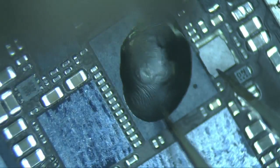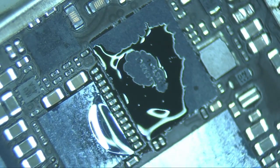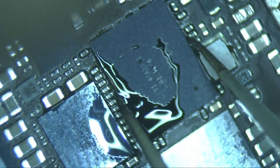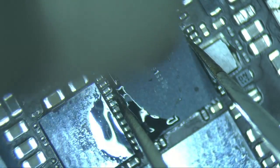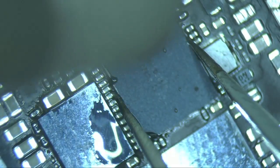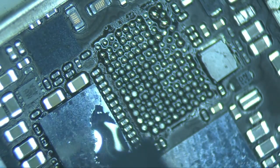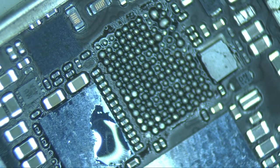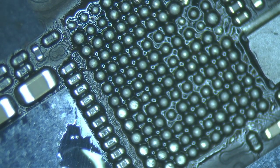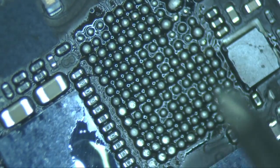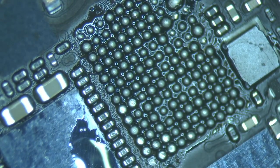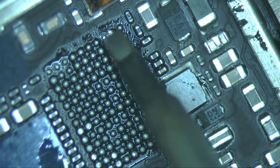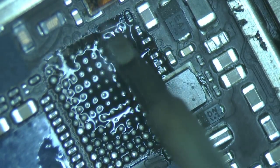Using the JBC hot air station set at 430 degrees Celsius and 40% airflow, heat the chip in a circular motion. When you feel the solder balls have melted, simply lift the chip up and out. It's very important that you do not forcefully remove the chip. Be sure to give it enough heat for all the solder to be loose before you lift it.